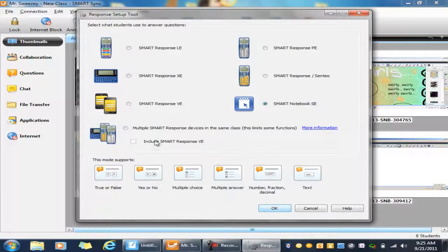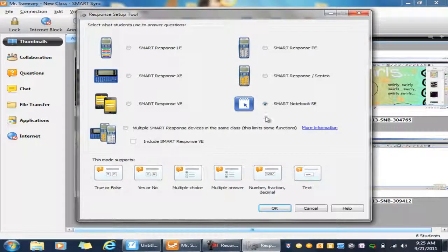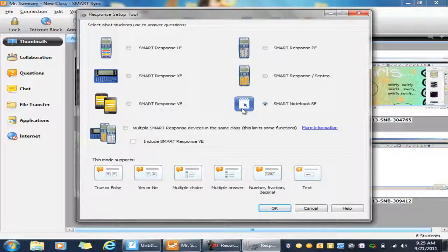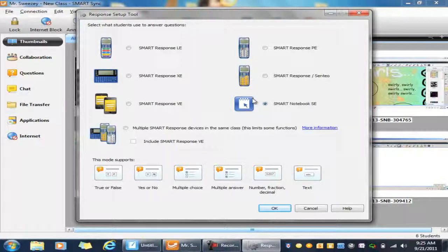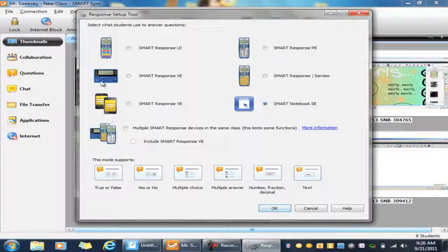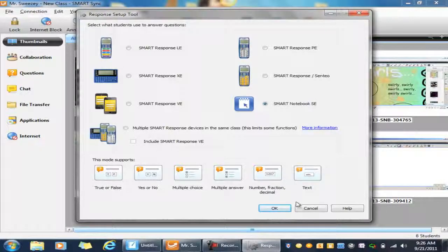Okay, and you want to make sure that you selected Smart Notebook SE, so it's looking for the netbook version and that it's not looking for the response clickers. As you can see there's a whole list of other options to choose from as well.